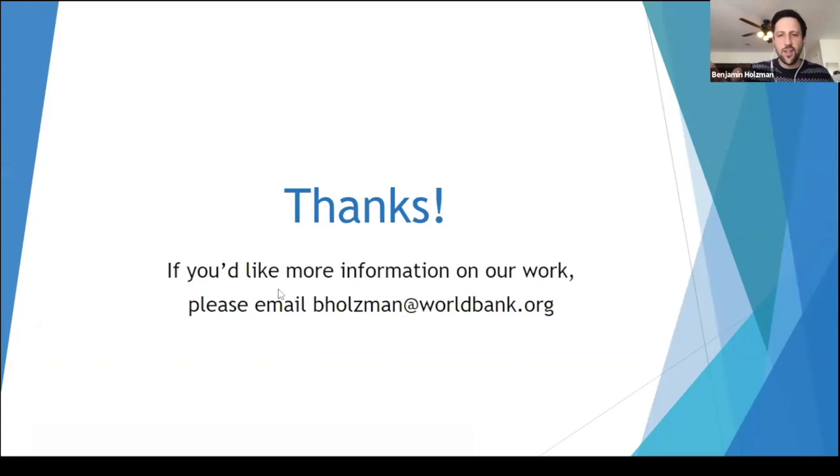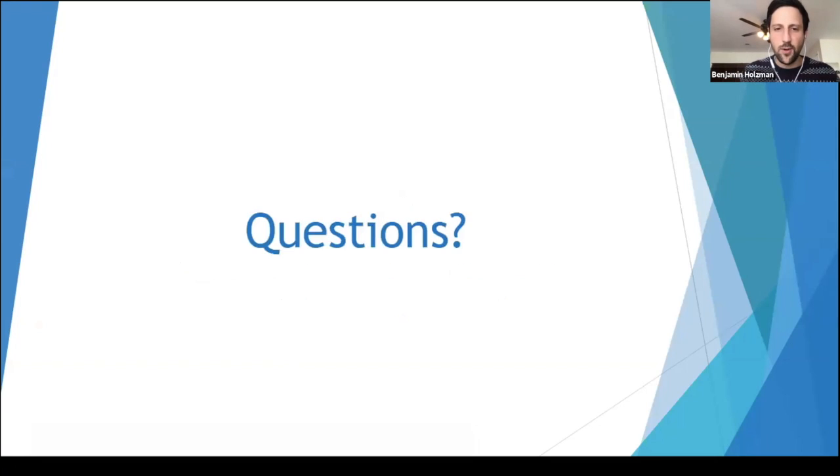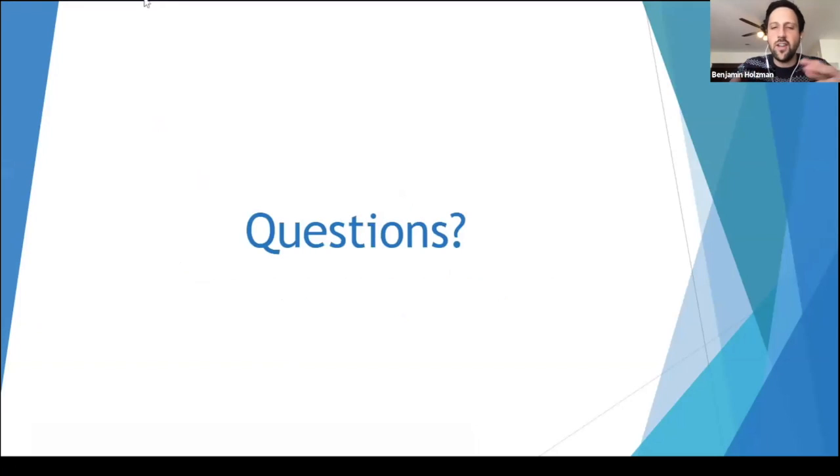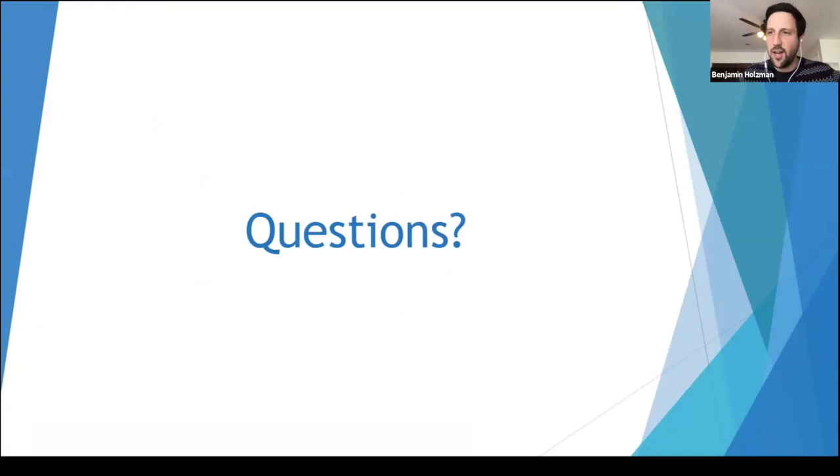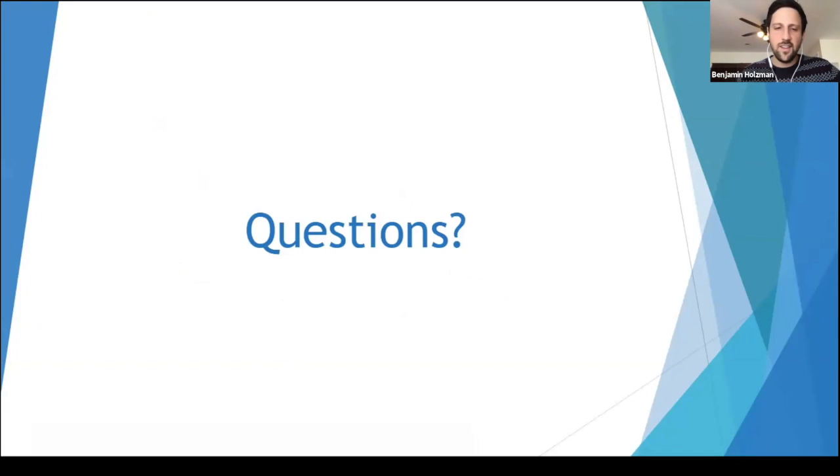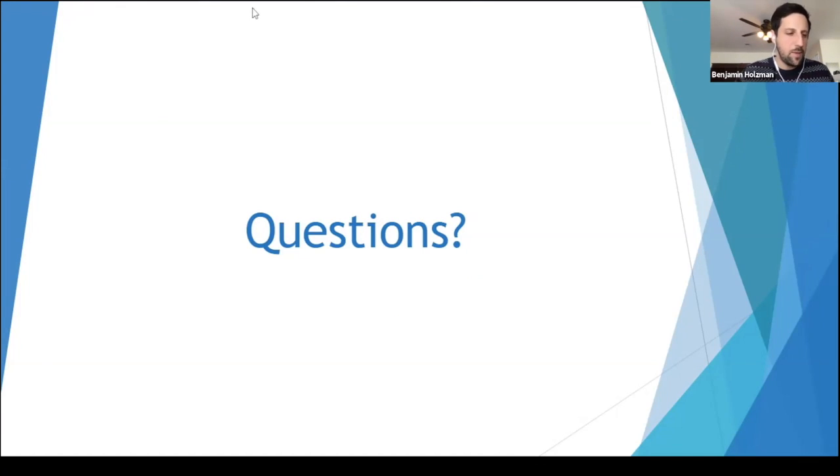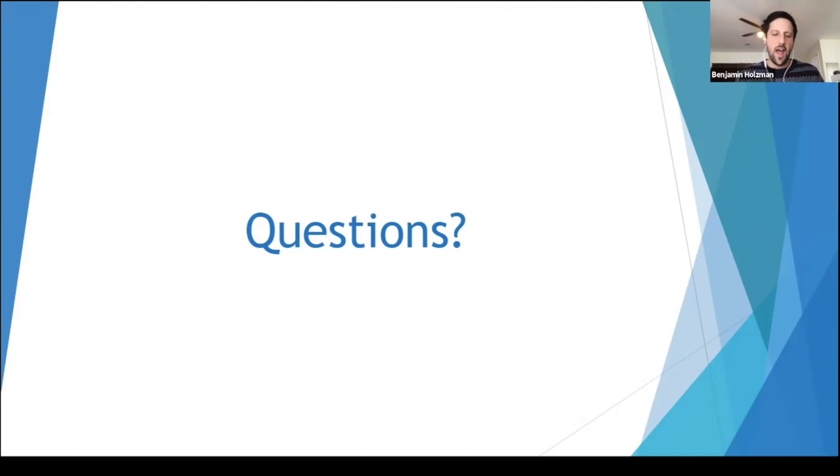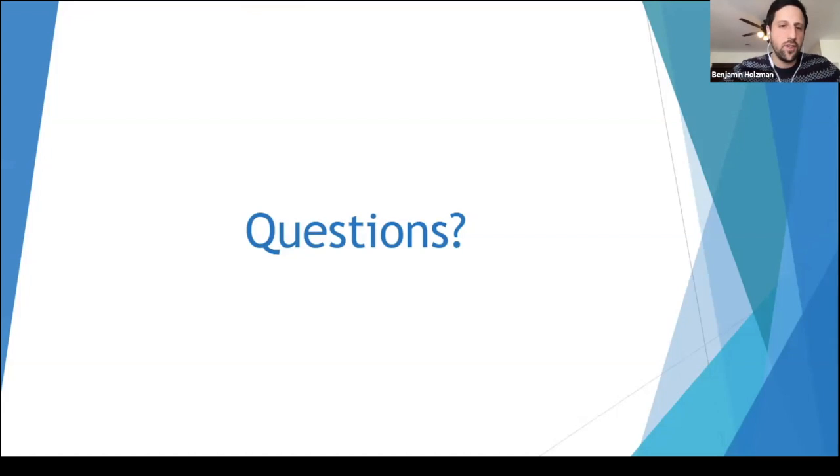Thanks, Steve. So now, if anyone has any questions, you can either type them into the chat box. We're not sophisticated enough to be using Slido. Or you can just unmute yourself and ask a question. Steve, maybe I'll put you on the spot here and ask if you can explain a bit more about how enforcement and facilitation and trust, how do they mutually reinforce each other? And what's the relationship between them?